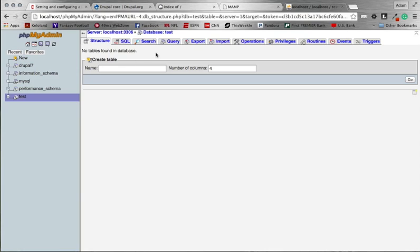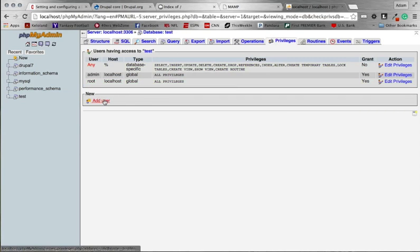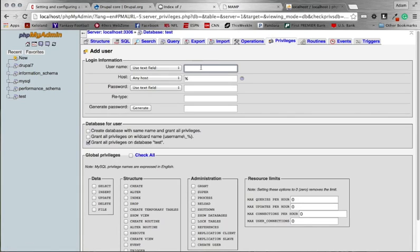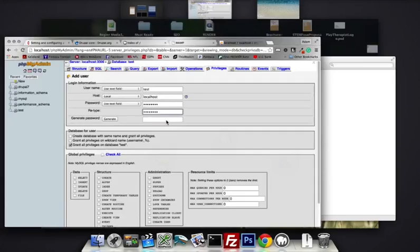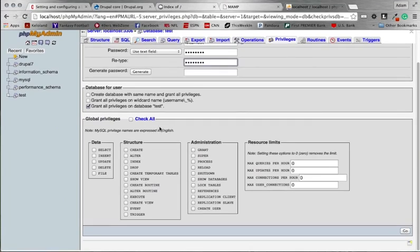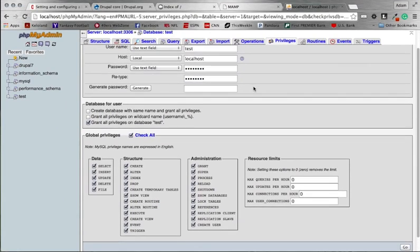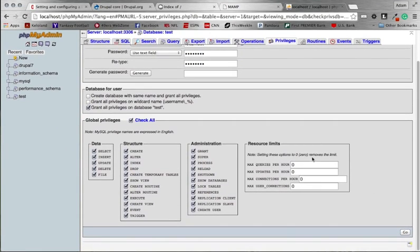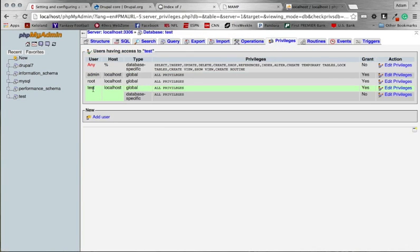So after you have your database set up, the next thing you want to do is you want to set up a user. Go under your privileges tab and we're going to create a new user. For the username, we want to give it a default name. You can do whatever you want. I'm just going to do the same as my database and call it test. For host, you want to make sure you select local. For password, go ahead and give it a password that you'll remember. And then for the rest of these, you can keep all these by default except for here. Go ahead and grant all privileges and check that. And it's important, we're only linking this user to this one database, and that's what you want to do. So that's why it says grant all privileges on database test only. So go ahead and create that. So we've added a new user. We come back here, you'll see we have a test user available to us.